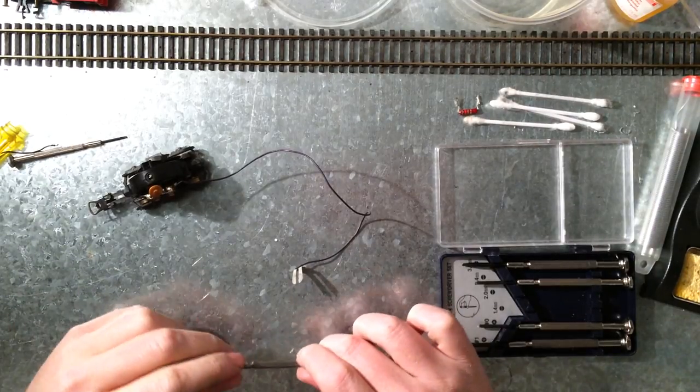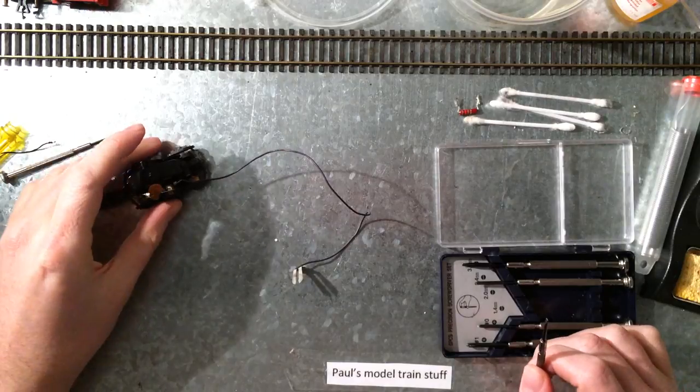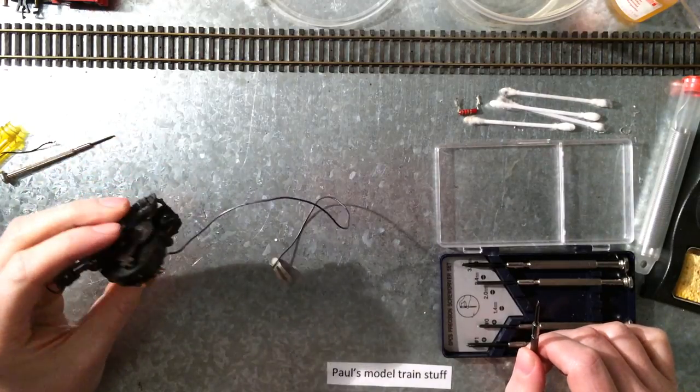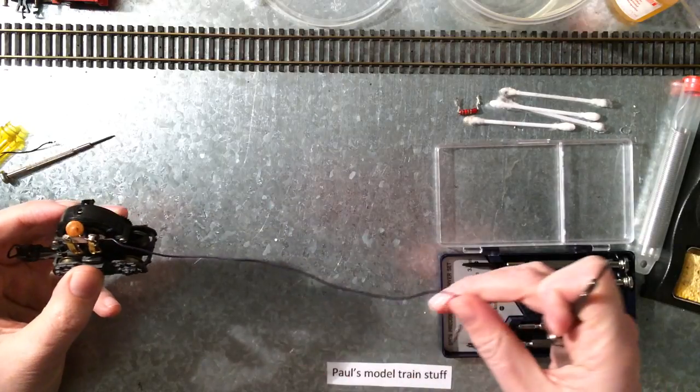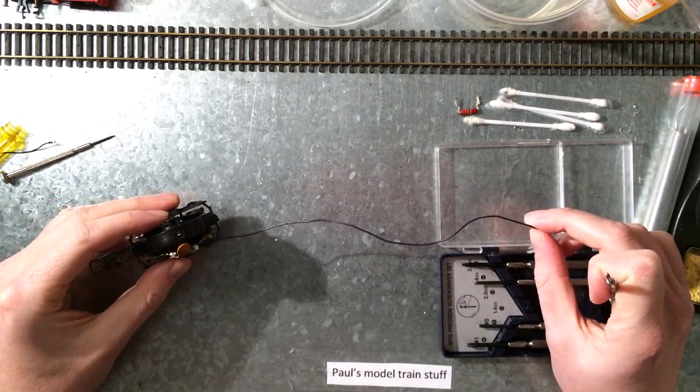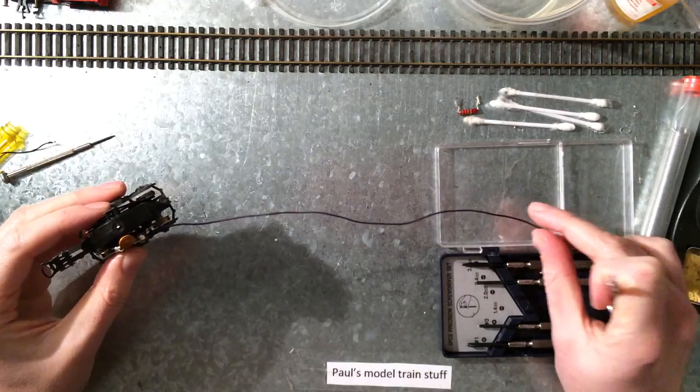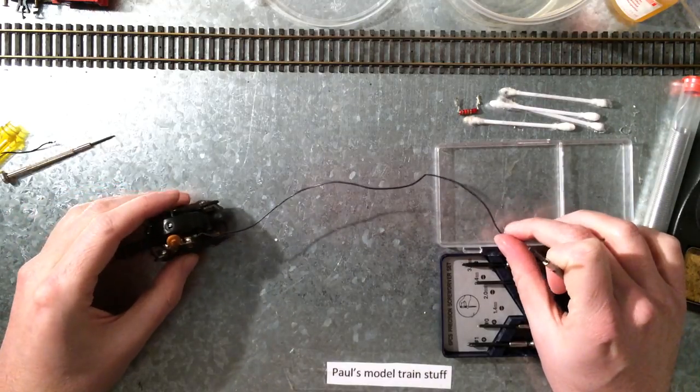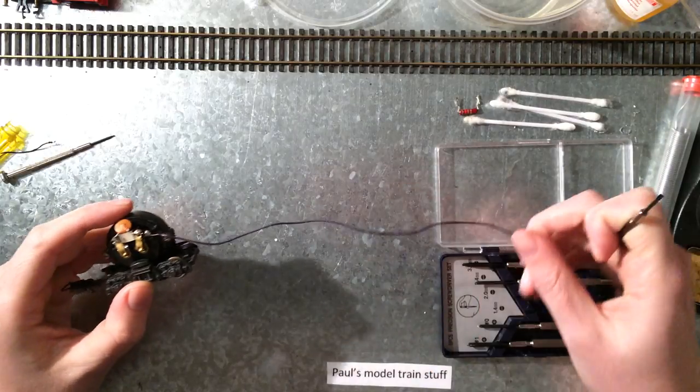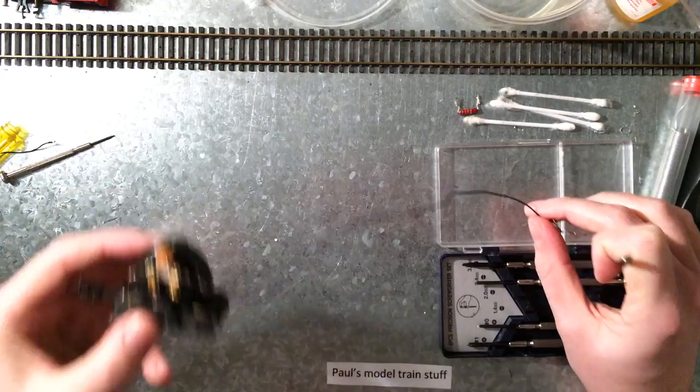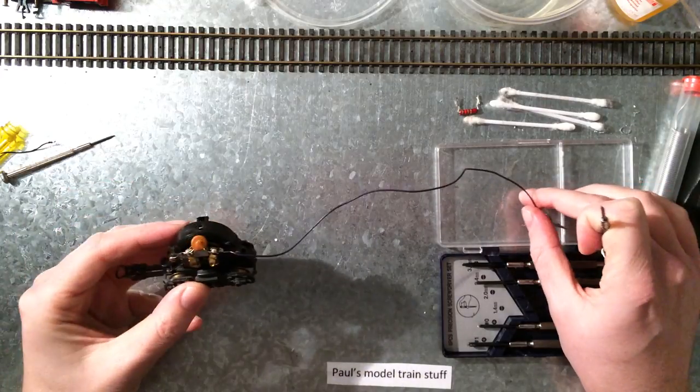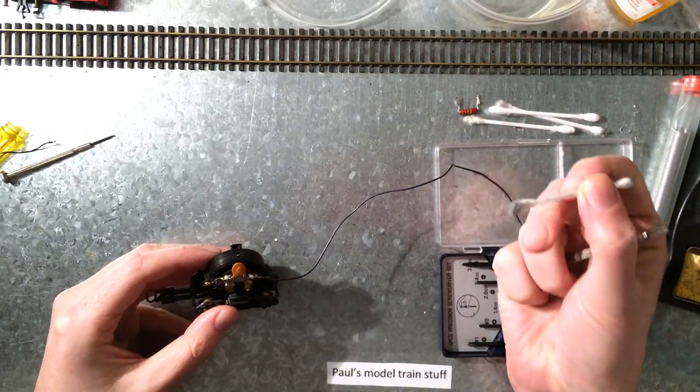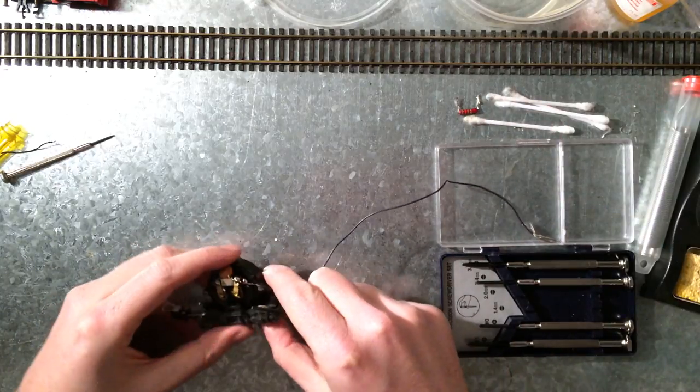Welcome to another episode of Pulse Mobile Train Stuff. Today I'm going to demonstrate how to clean an old Lima engine. This is actually take number three, because the first take was completely out of focus and the second one lasted 40 minutes. I don't have any engines left that are in need of cleaning, so I'm just going to demonstrate it with this one. You won't see a lot of dirt coming off, but trust me, it was very dirty.